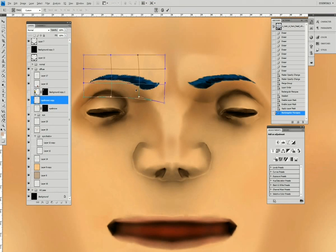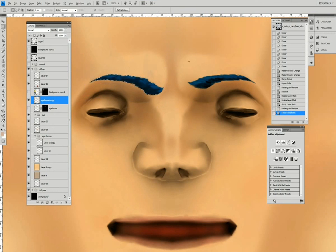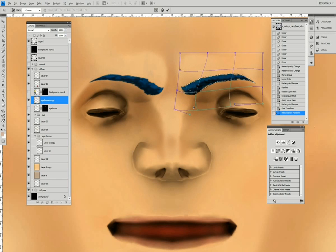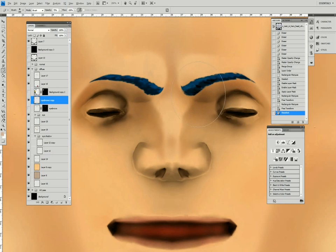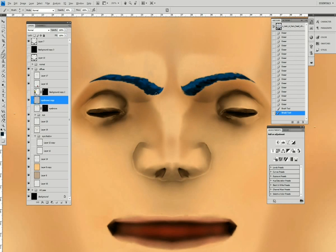And this is one of the advantages of working on twice the resolution of the final texture. So even though I'm doing distortions and the eyebrows are going to lose resolution, they will have enough resolution.